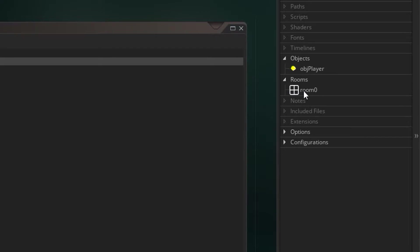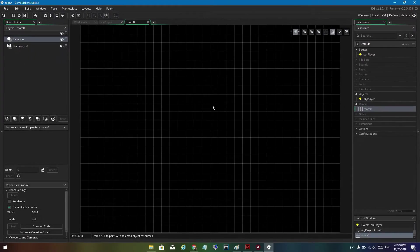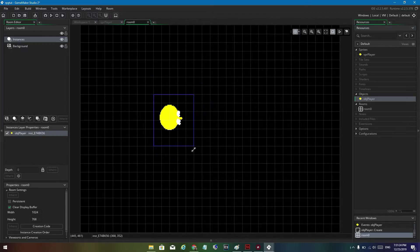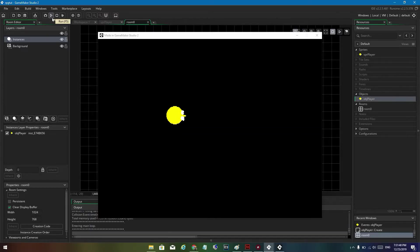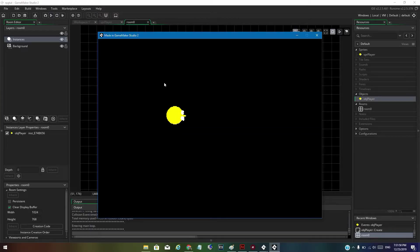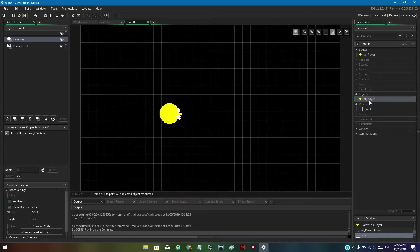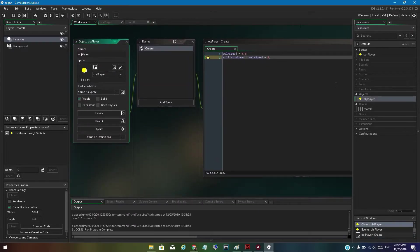Open up Rooms, find 'room0', double click on it. Drag your player in and make it as big or small as you want. If you just play the game now, nothing will work — you're not done yet; it's not that easy.